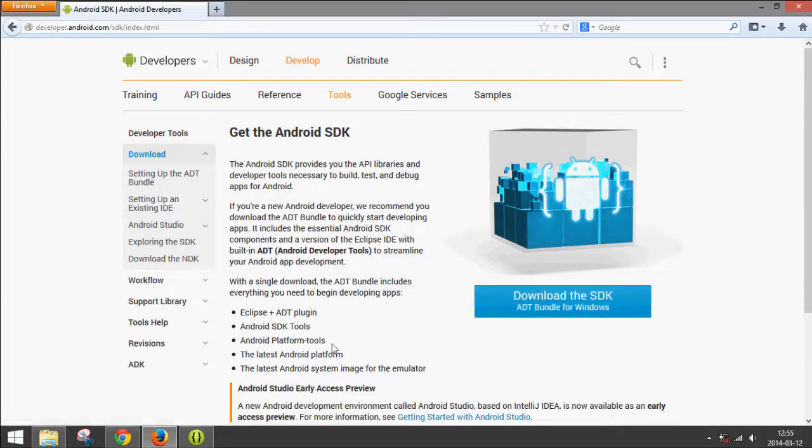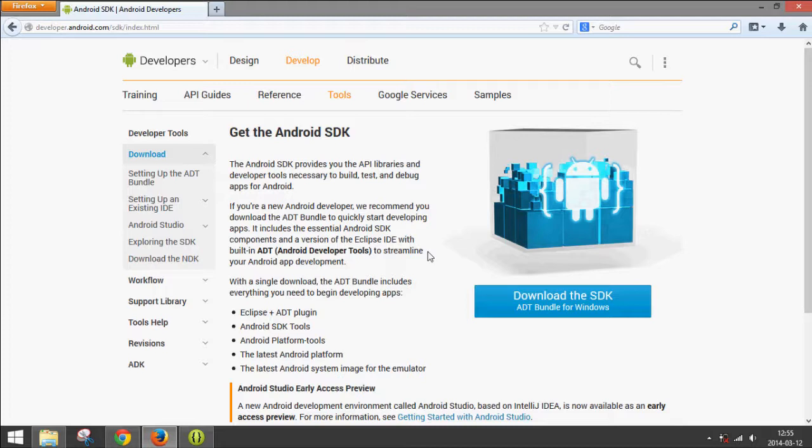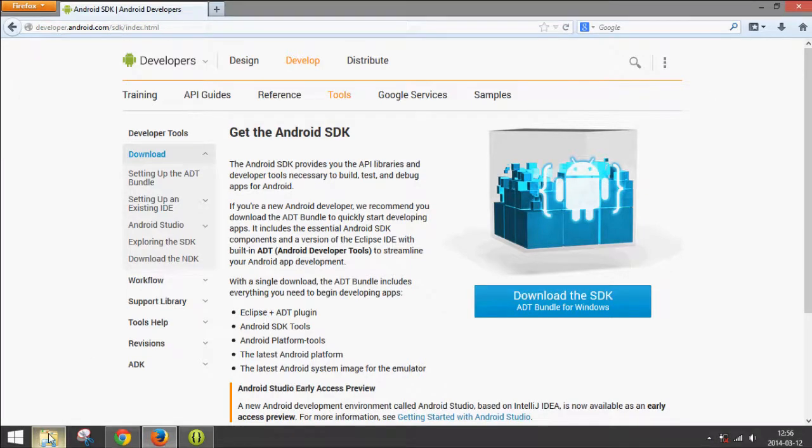Once it downloads, it's about 500 megabytes. It's also a zip file, so you would unzip it with WinRAR or whatever program you want. You would just unzip it to whatever folder you want.